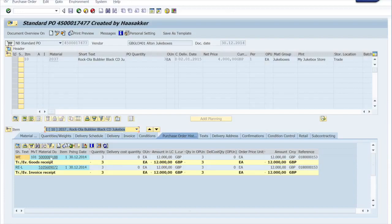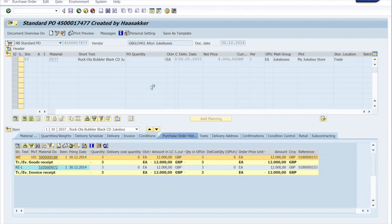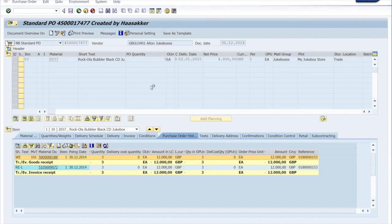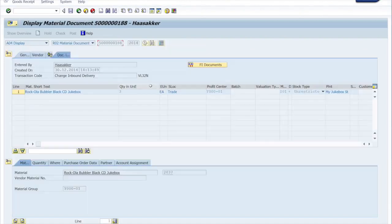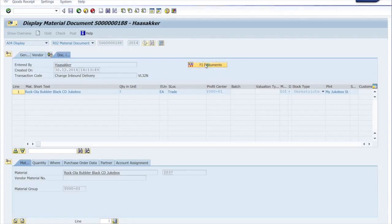So goods receipt had taken place first. This is when you actually do goods receipt against the shipping notification that we just looked at. And that creates this material document that basically tells you that stock has been received in your system. And you see financial documents here. So have a look at that.